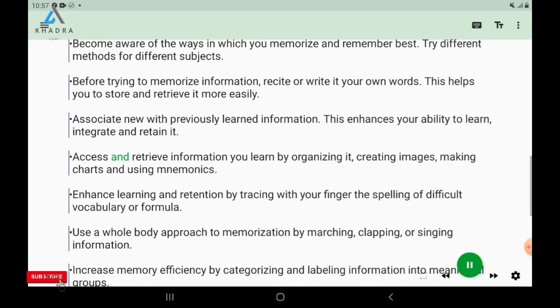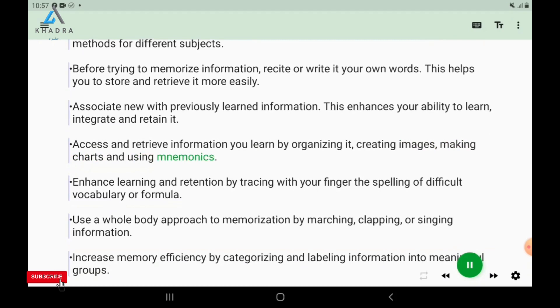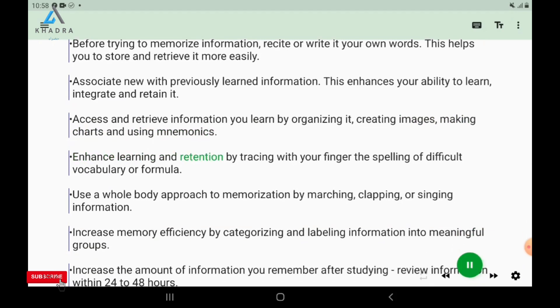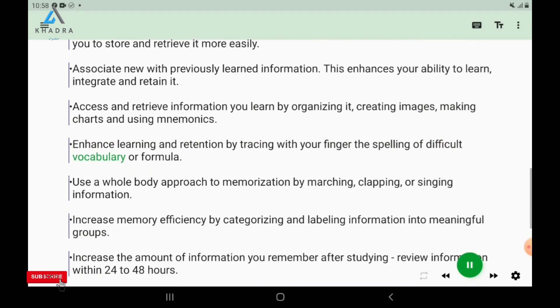Access and retrieve information you learn by organizing it, creating images, making charts, and using mnemonics. Enhance learning and retention by tracing with your finger the spelling of difficult vocabulary or formulas.